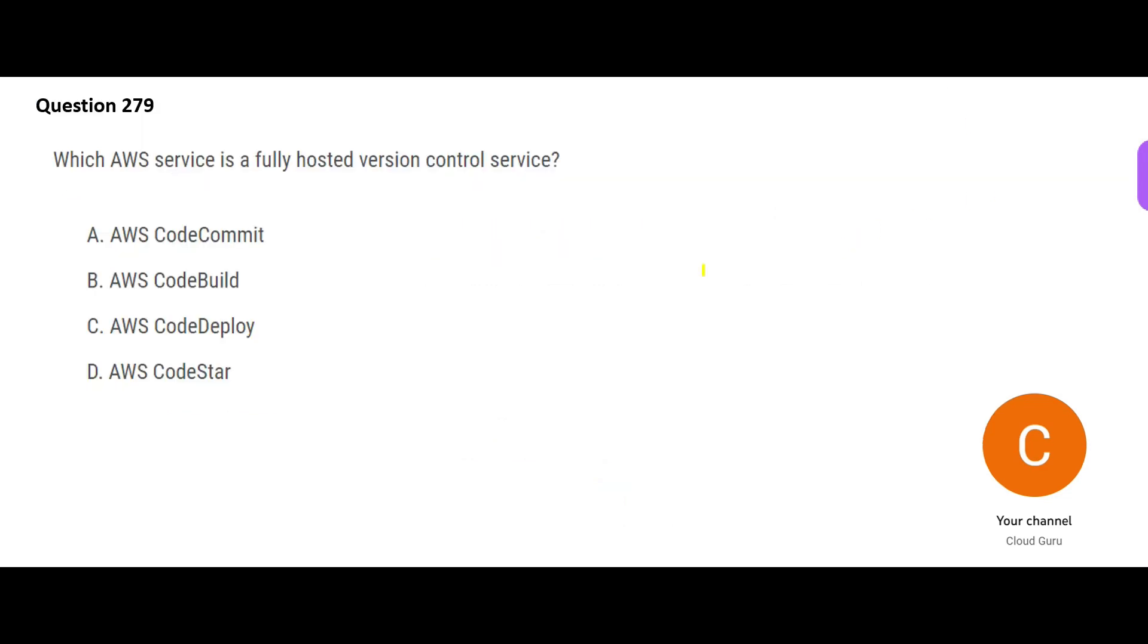So let us look at this question now. Which AWS service is fully hosted version control service? Basically version control is like, you know, in the older days we had Microsoft Visual Source Safe. So you can keep checking in your code. See, you can figure out from the name itself.